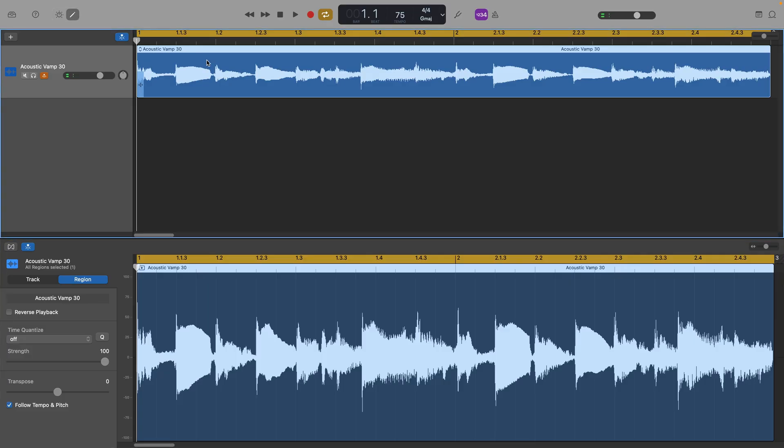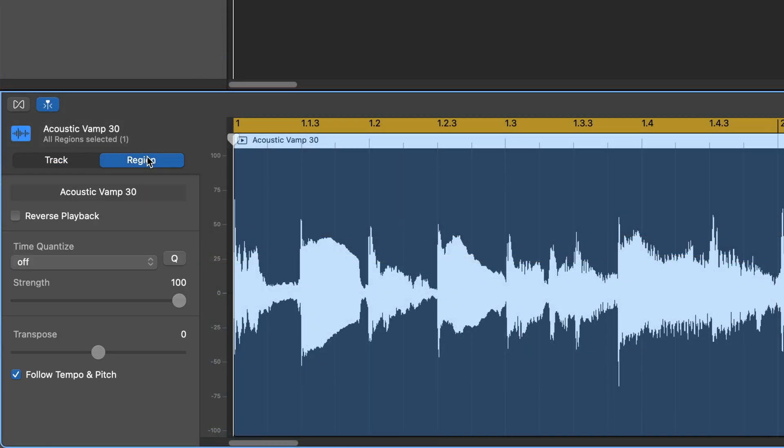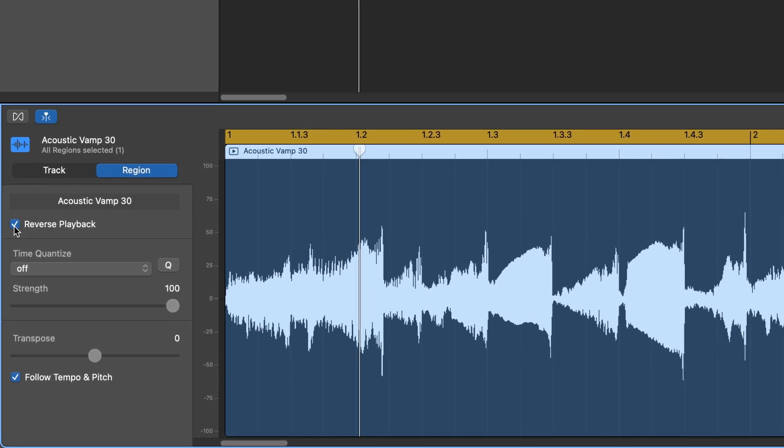Next select the region that you want to play in reverse. Then, in the editor window down on the bottom left, select region and then check the box for reverse playback.